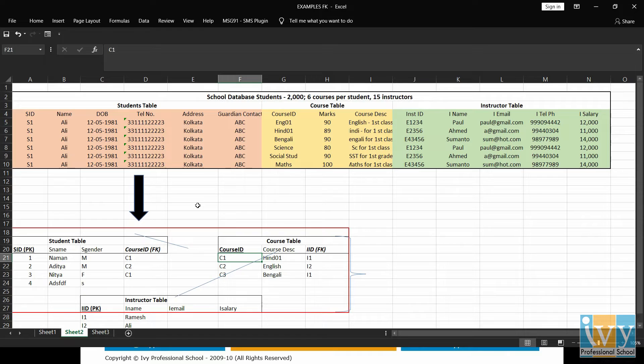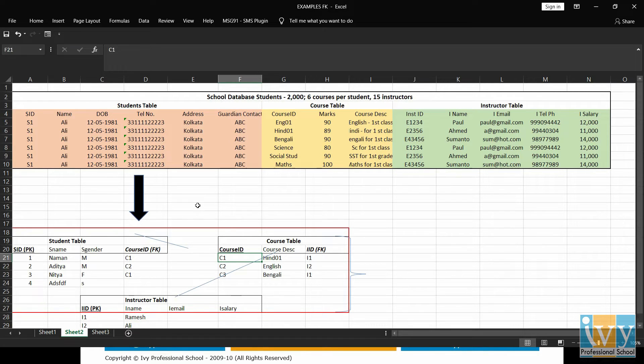course ID is the primary key. No two courses can share same course ID. And in the instructor table, IID is the primary key. No two instructors can have similar IID.